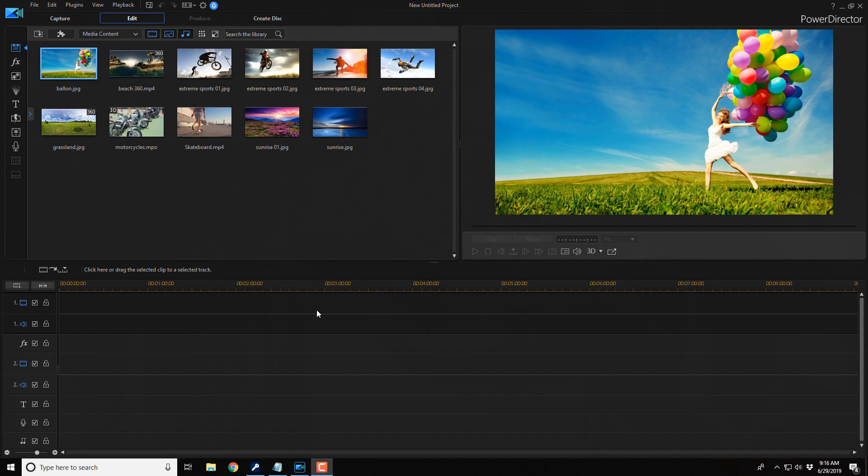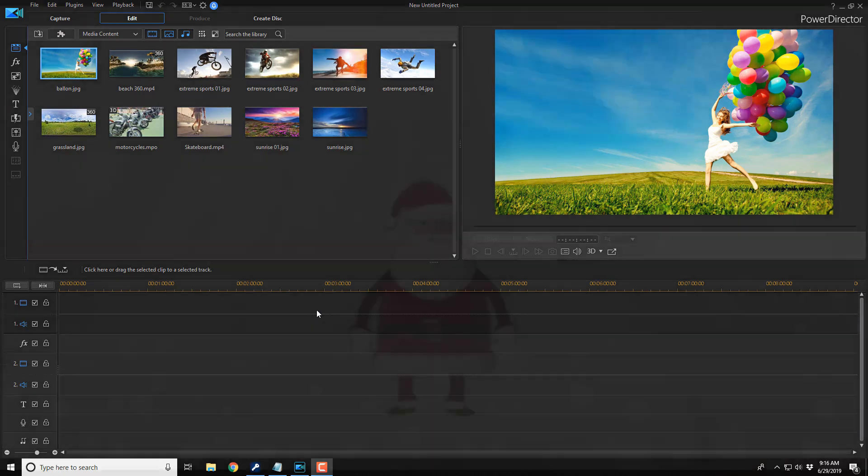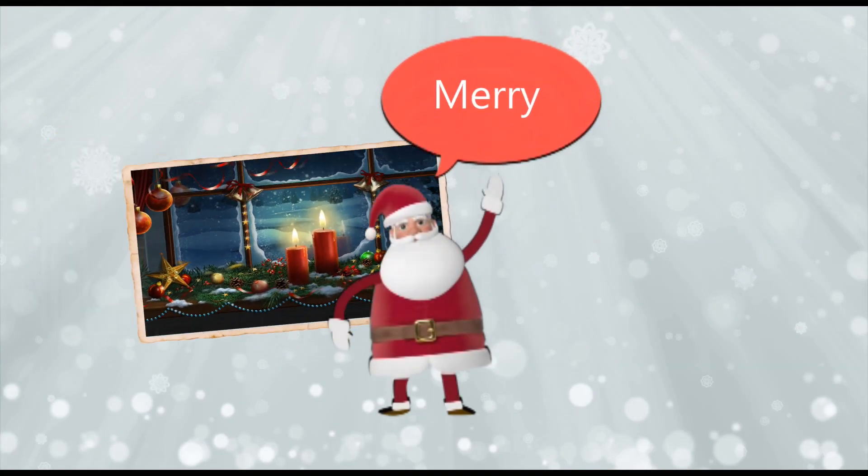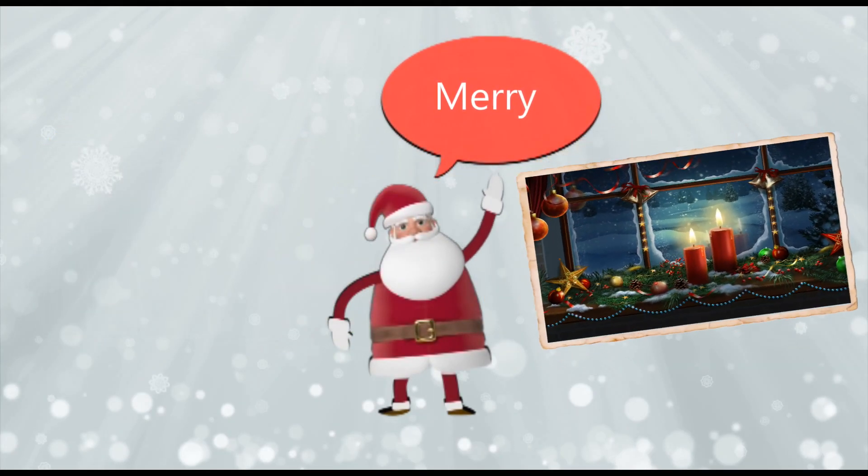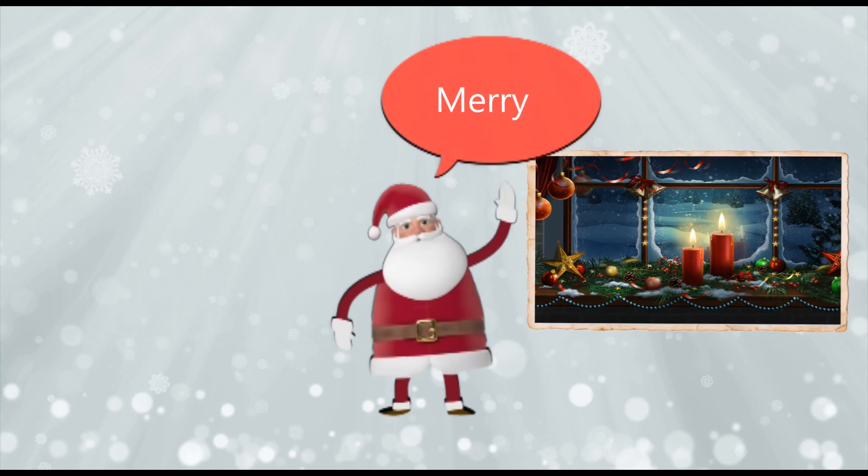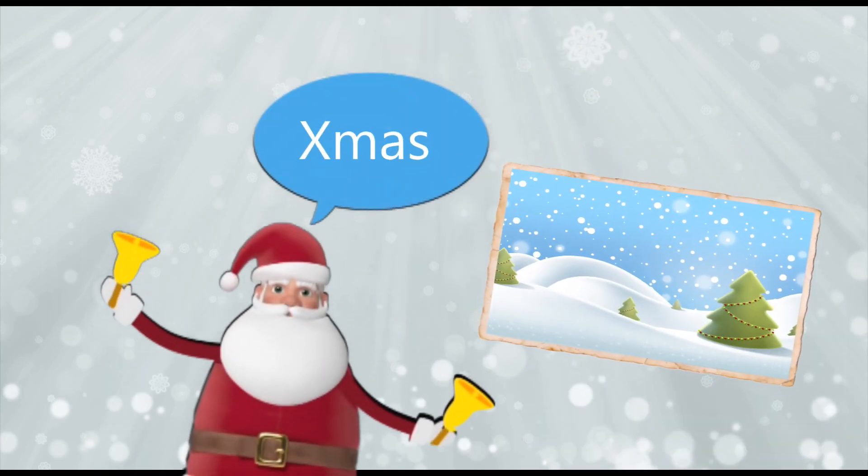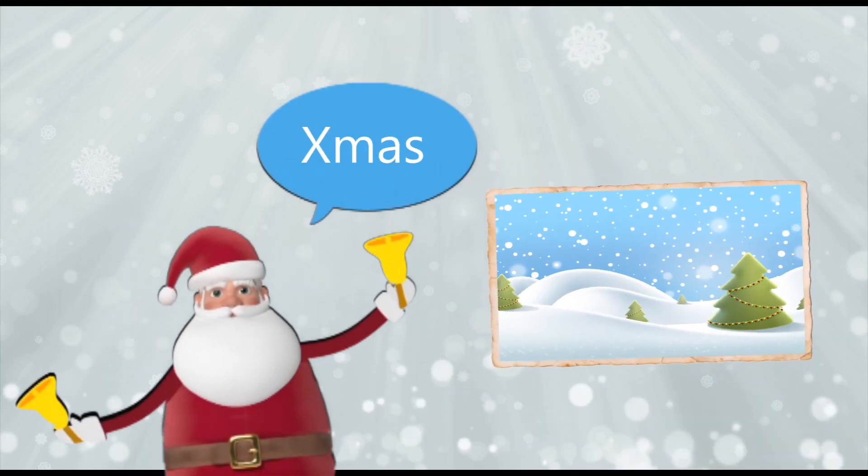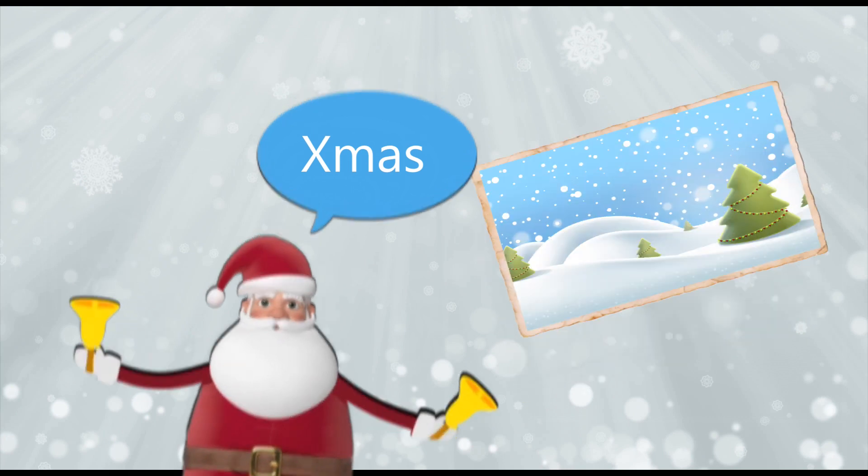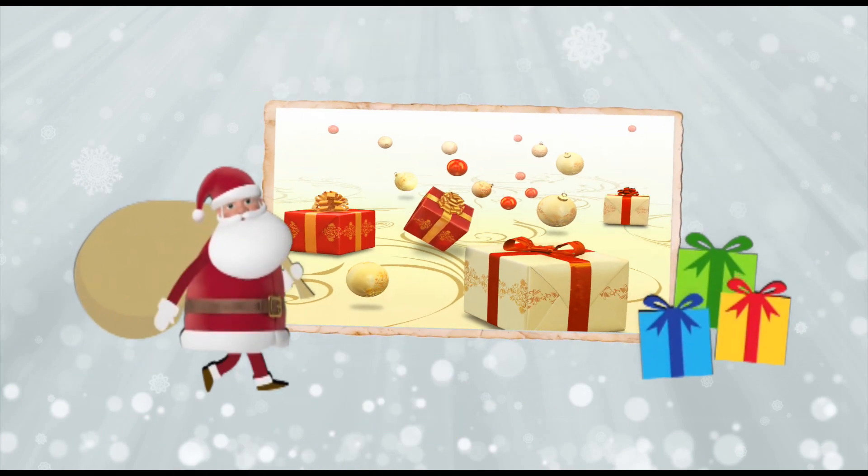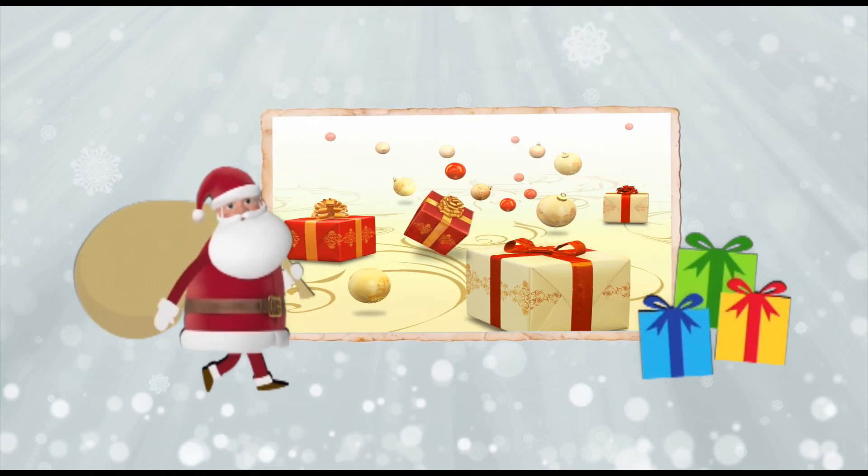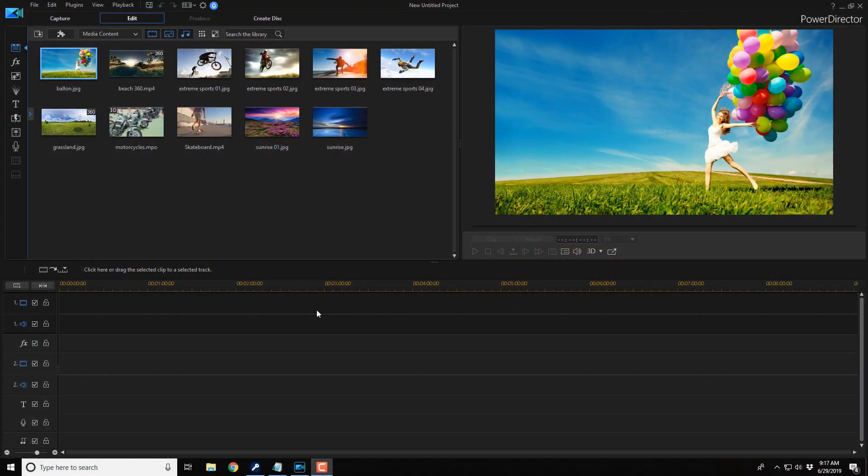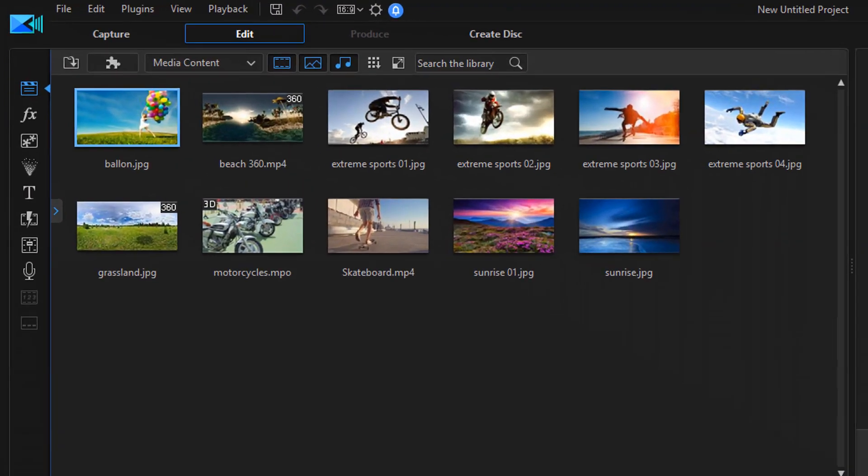Here we are in PowerDirector 17. The theme designer allows you to add photos or videos to templates with different themes. This makes it super easy to create professional looking videos in a snap. In this video I'm going to show you how easy it is to create videos using a theme designer. Let's design a video around a theme.